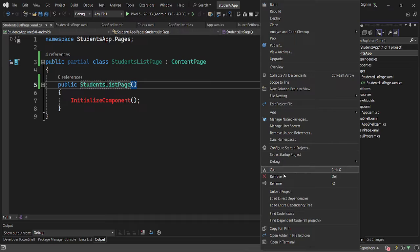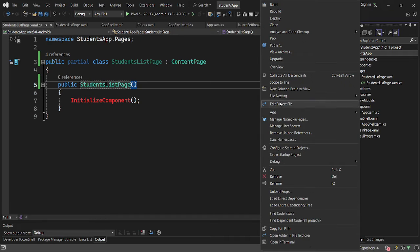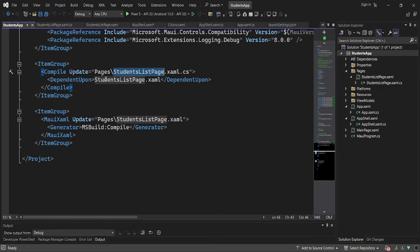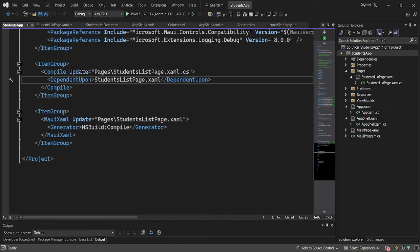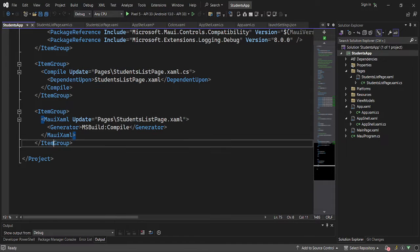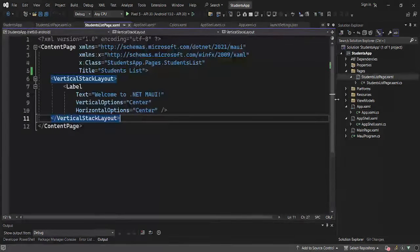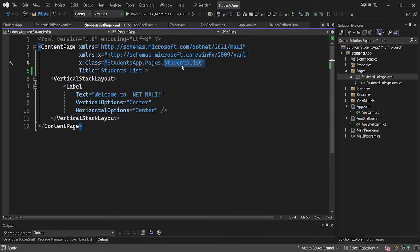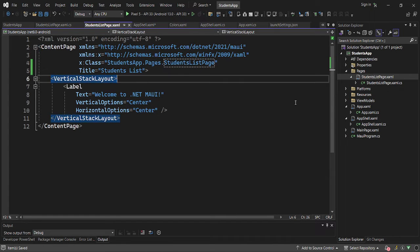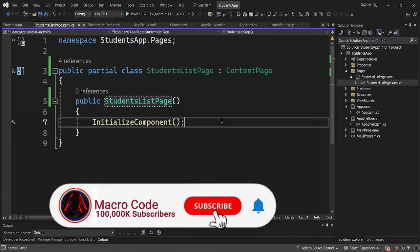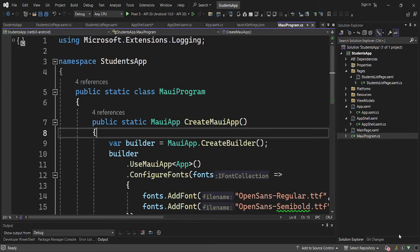To rename it, I'm going to go to Edit Project File. We need to rename StudentsListPage there as well. Once renamed, you can see we no longer have an error.